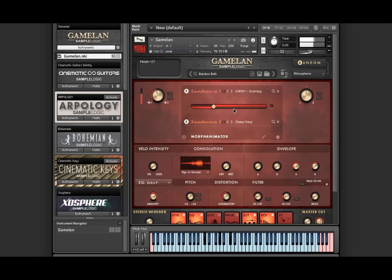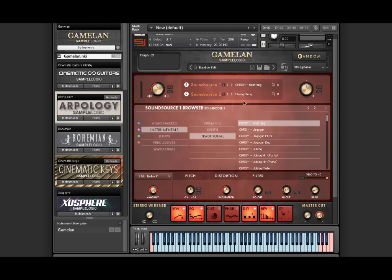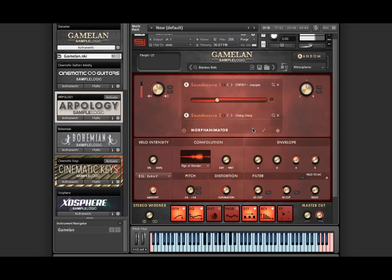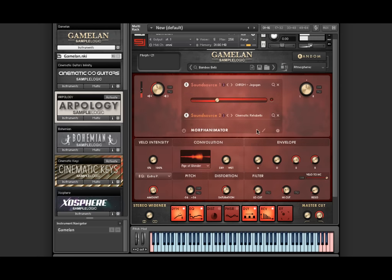And now I can dynamically load new sound sources while the same arp pattern is consistent. Pretty cool.